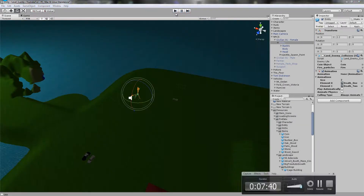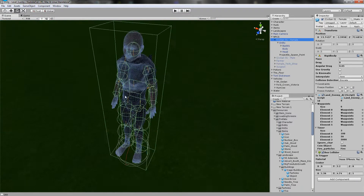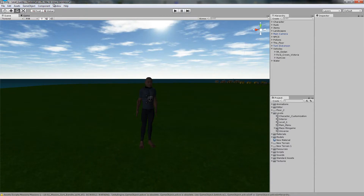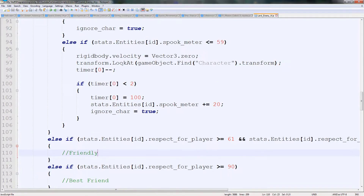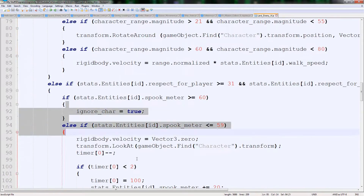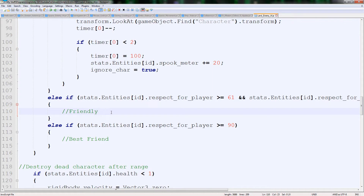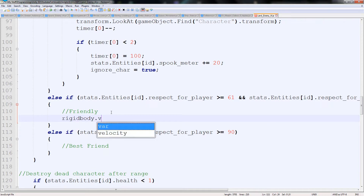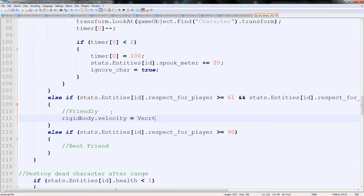So the new thing we're going to work on is making the civilian — or whoever it is — when you're friendly with them, they'll stand there, say something to you (we haven't got the speech file yet but I'll get one soon), and then they'll just follow you. So we go to Land Enemy AI and we've got Hate, Unknown, and Friendly. Under Friendly we're going to type rigidbody.velocity = Vector3.0 — that'll stop them moving, they'll be stuck completely still. And then below this we'll type transform.LookAt and in here we'll simply type gameObject.Find('Character').transform — so all that should do is follow the character with their body.